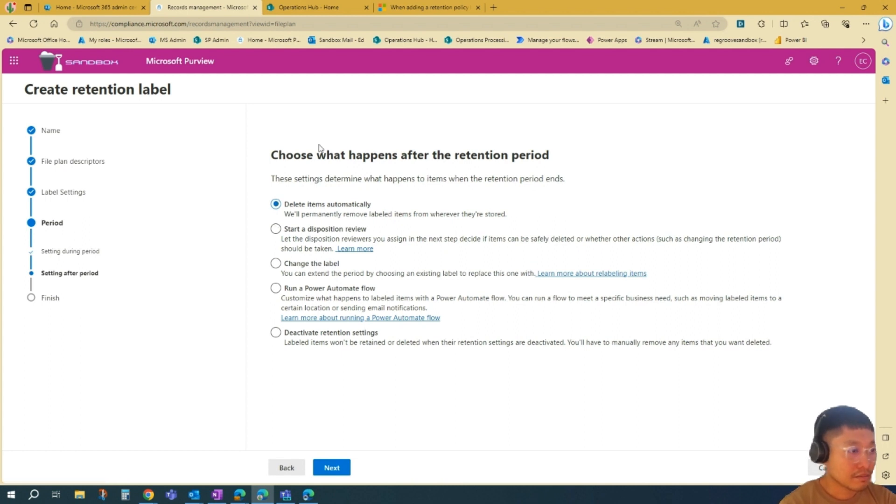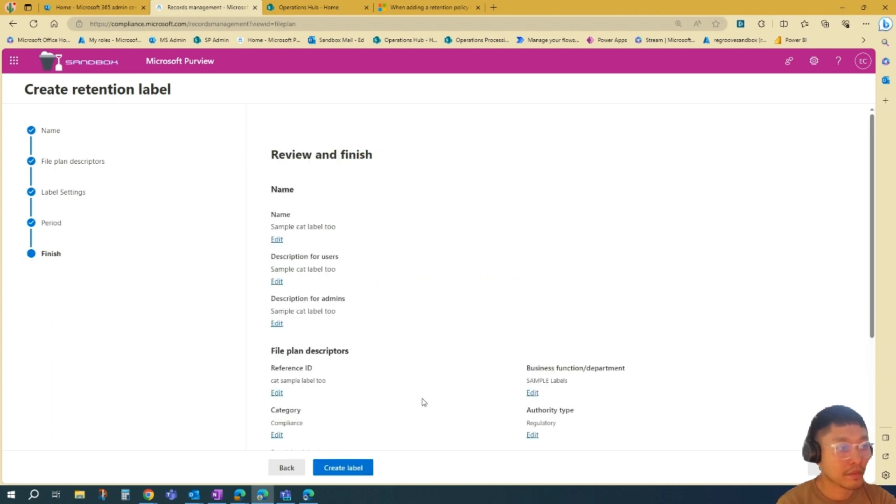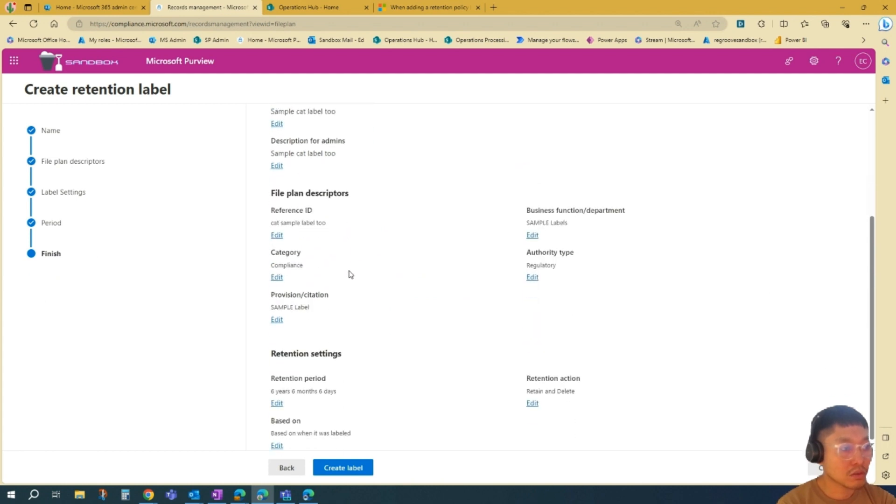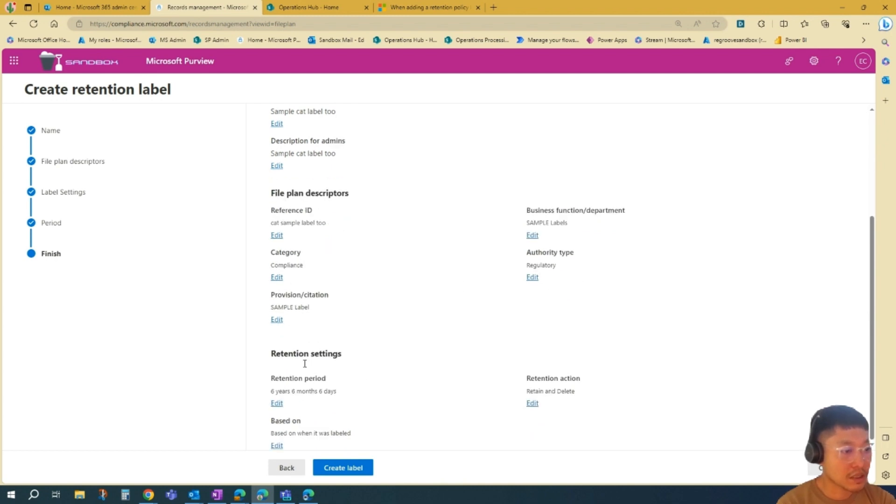And what happens after the retention period, you have these options here. We'll go Delete Items Automatically. And then we'll go Review. Description, name, reference IDs, and settings. And then we'll go Create.